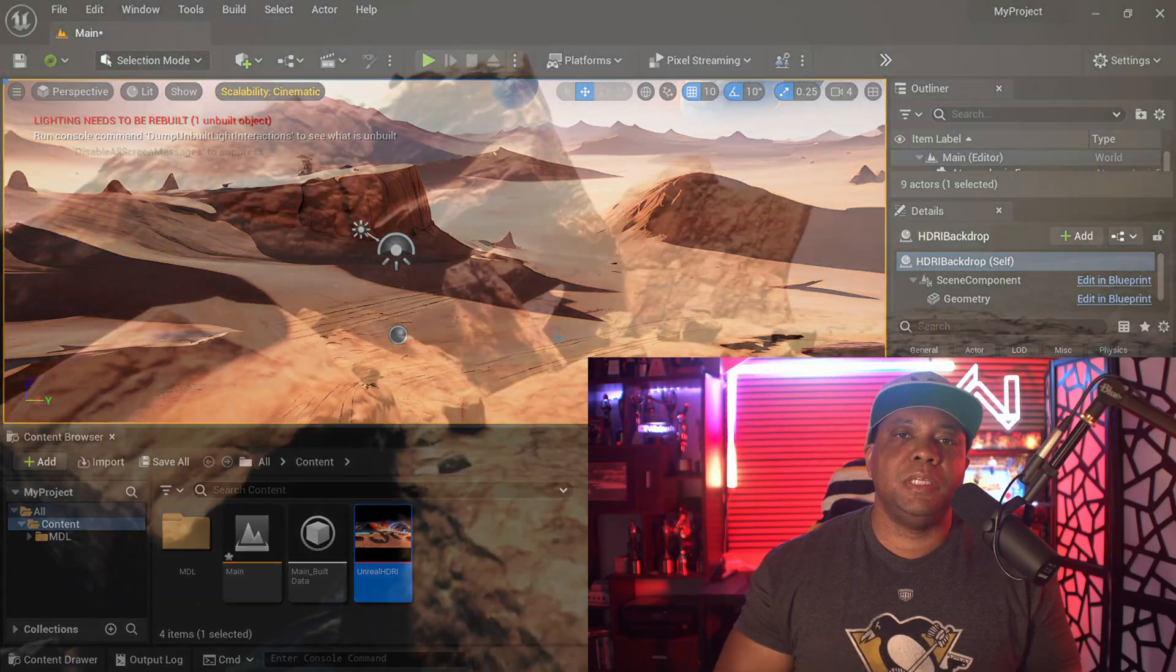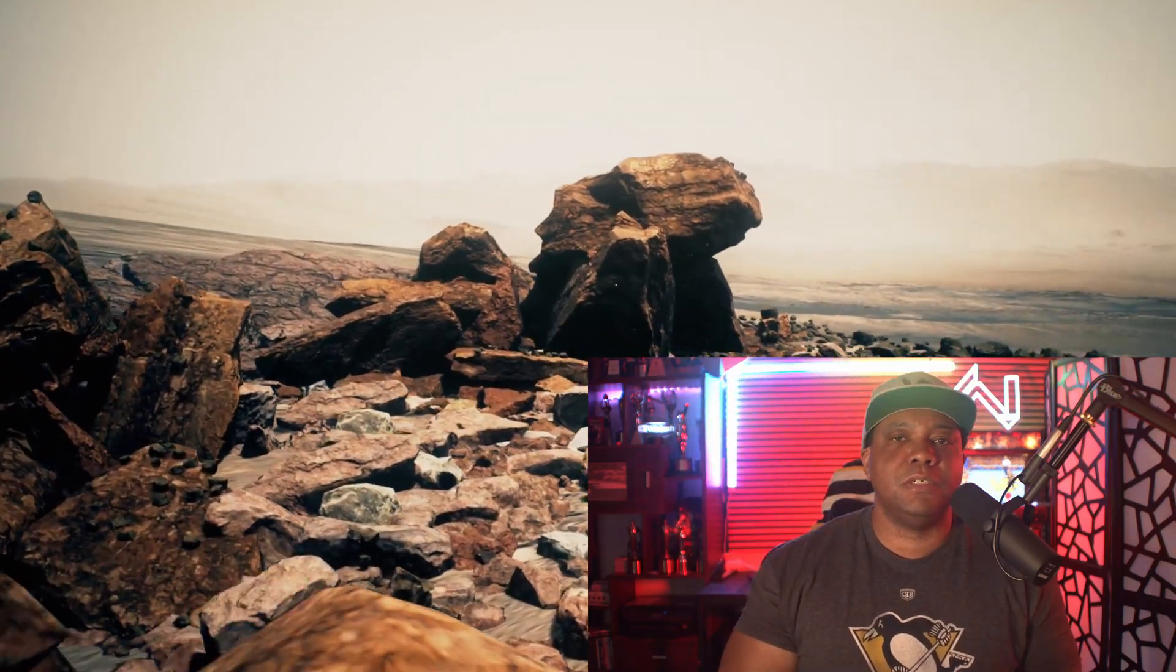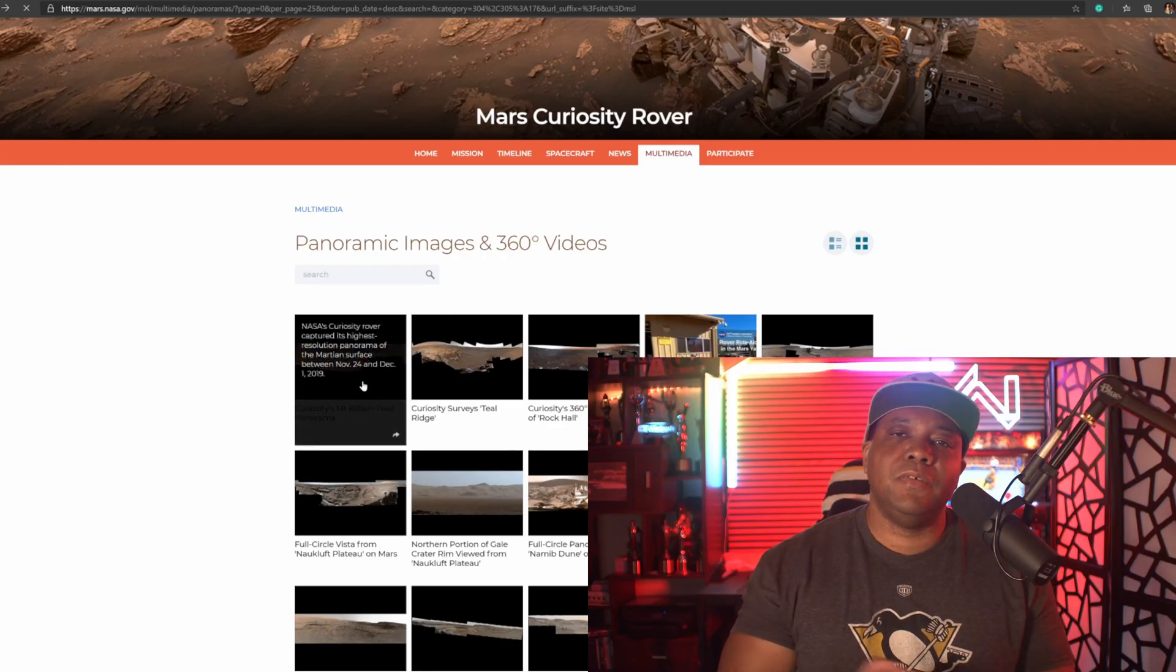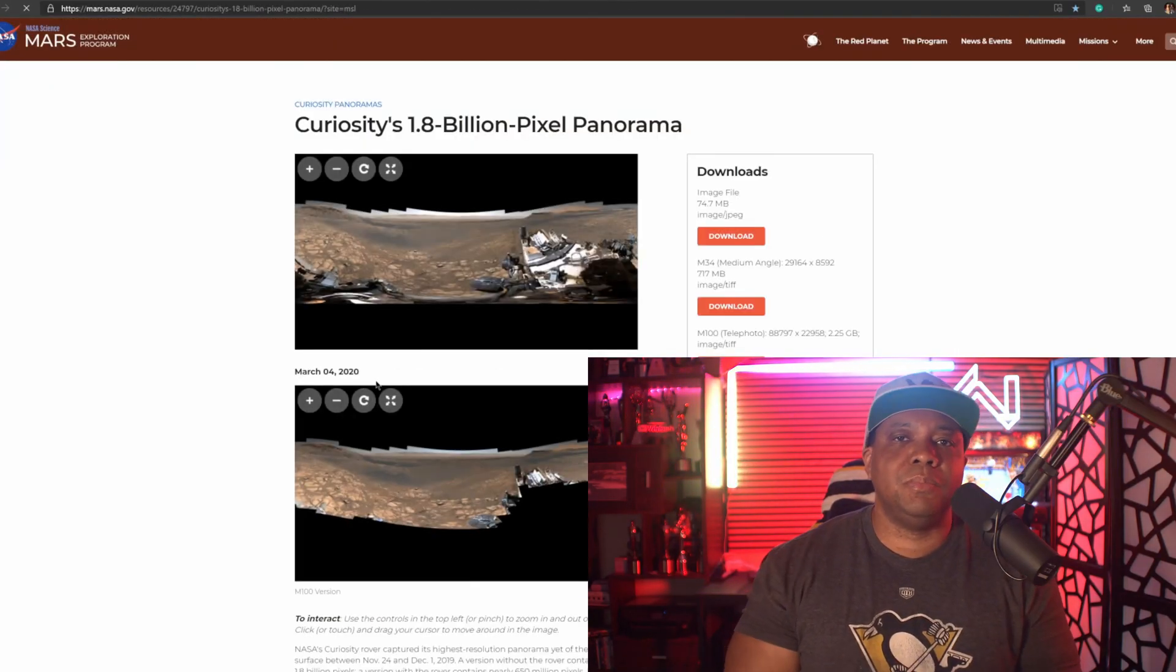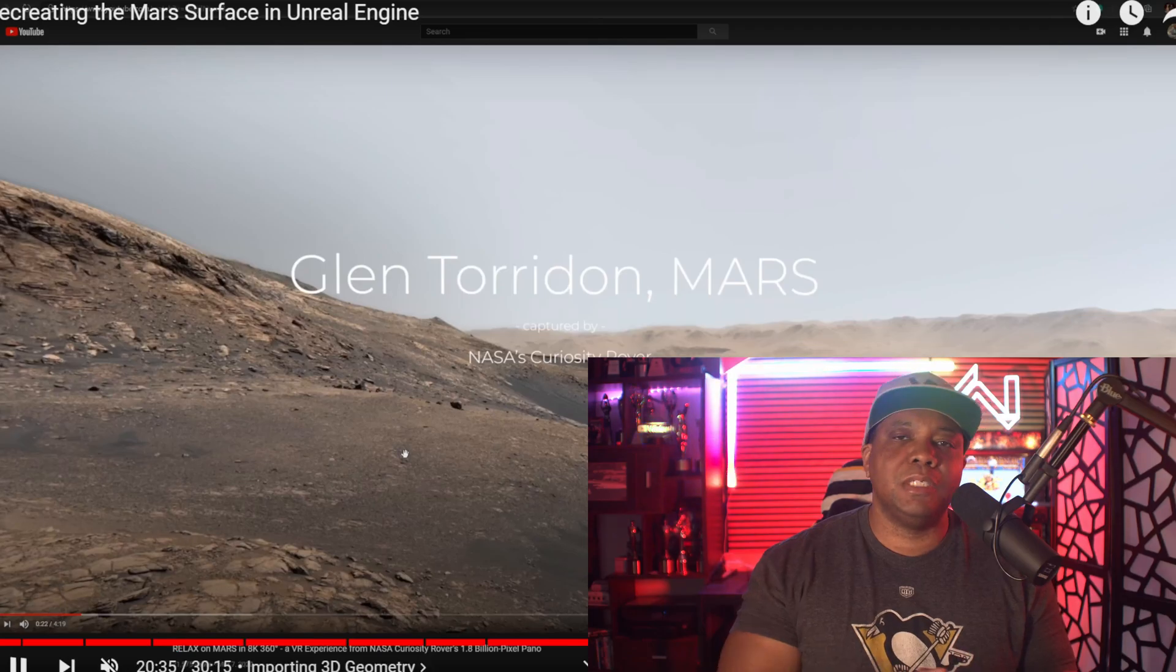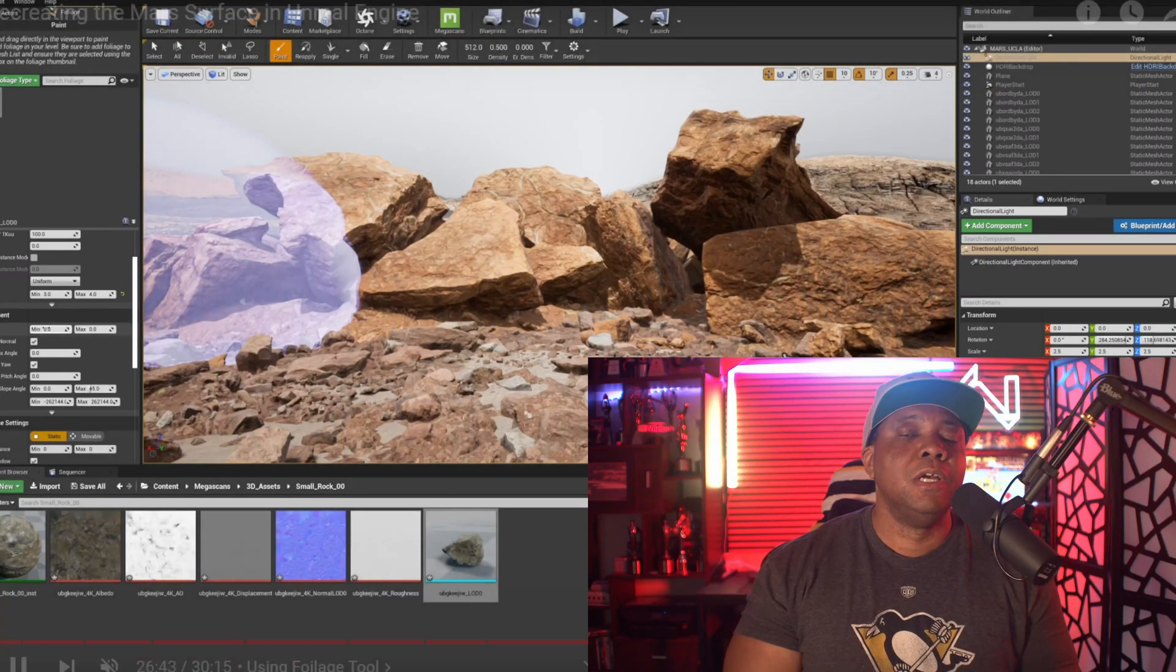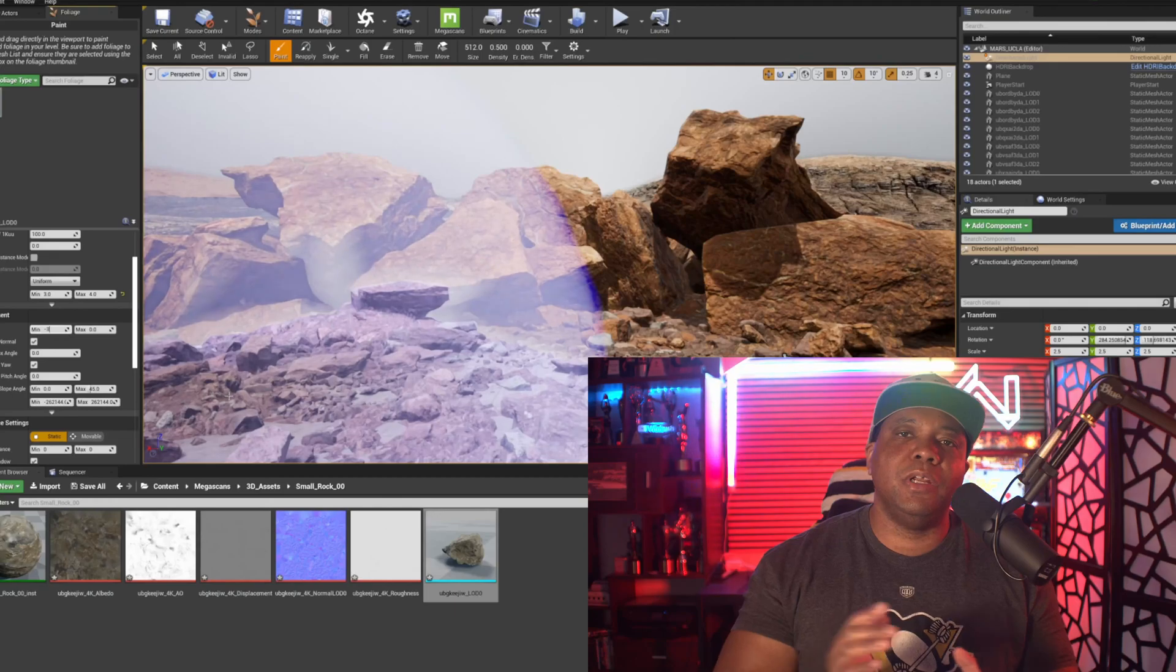I was showing them how we can actually use the Mars environments inside of Unreal Engine, the stuff that they captured up there with the Mars rover, brought into Unreal Engine, and then use Megascans to lay everything out. So same thing here—you can definitely build environments around the stuff that you're building.